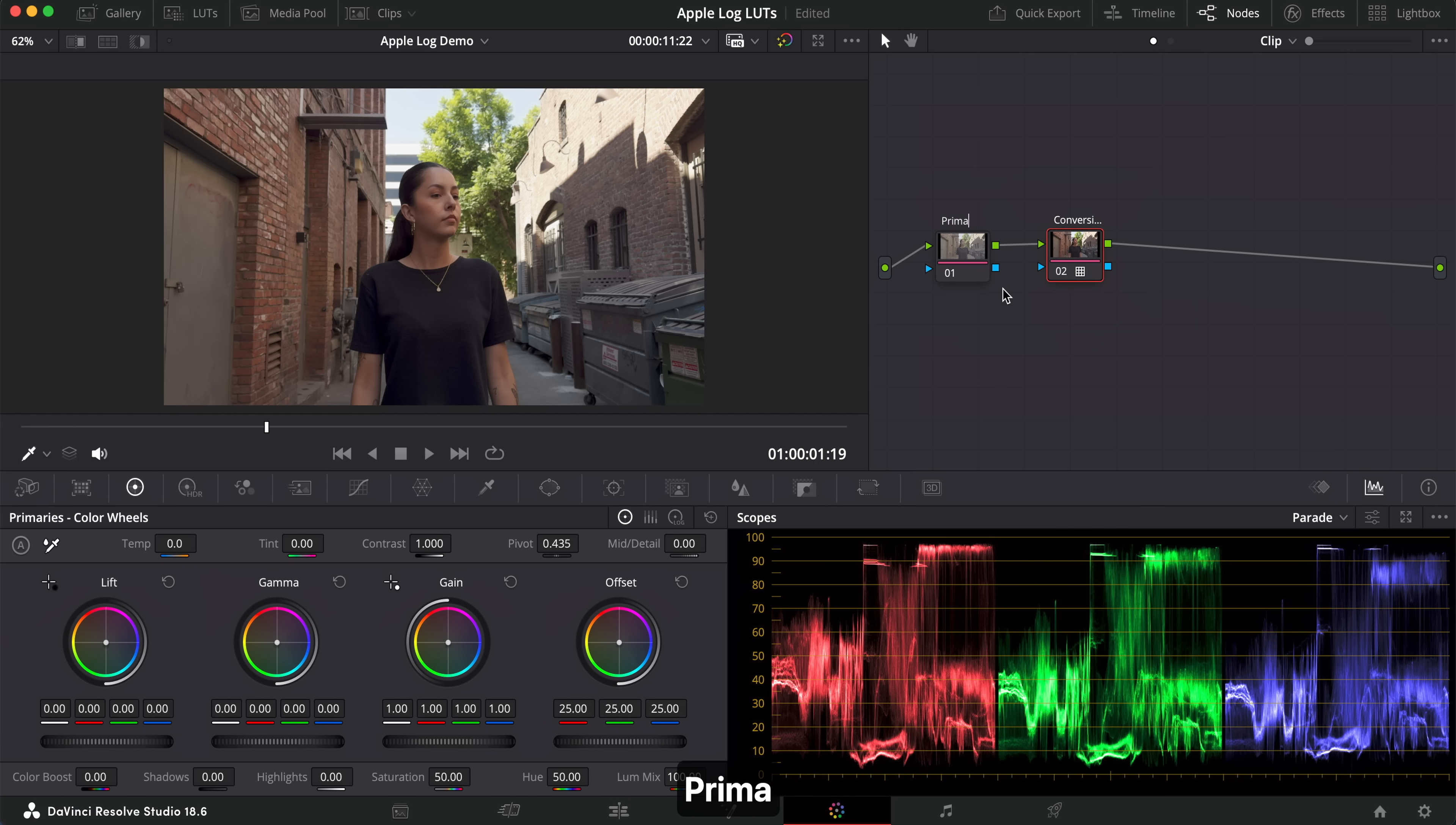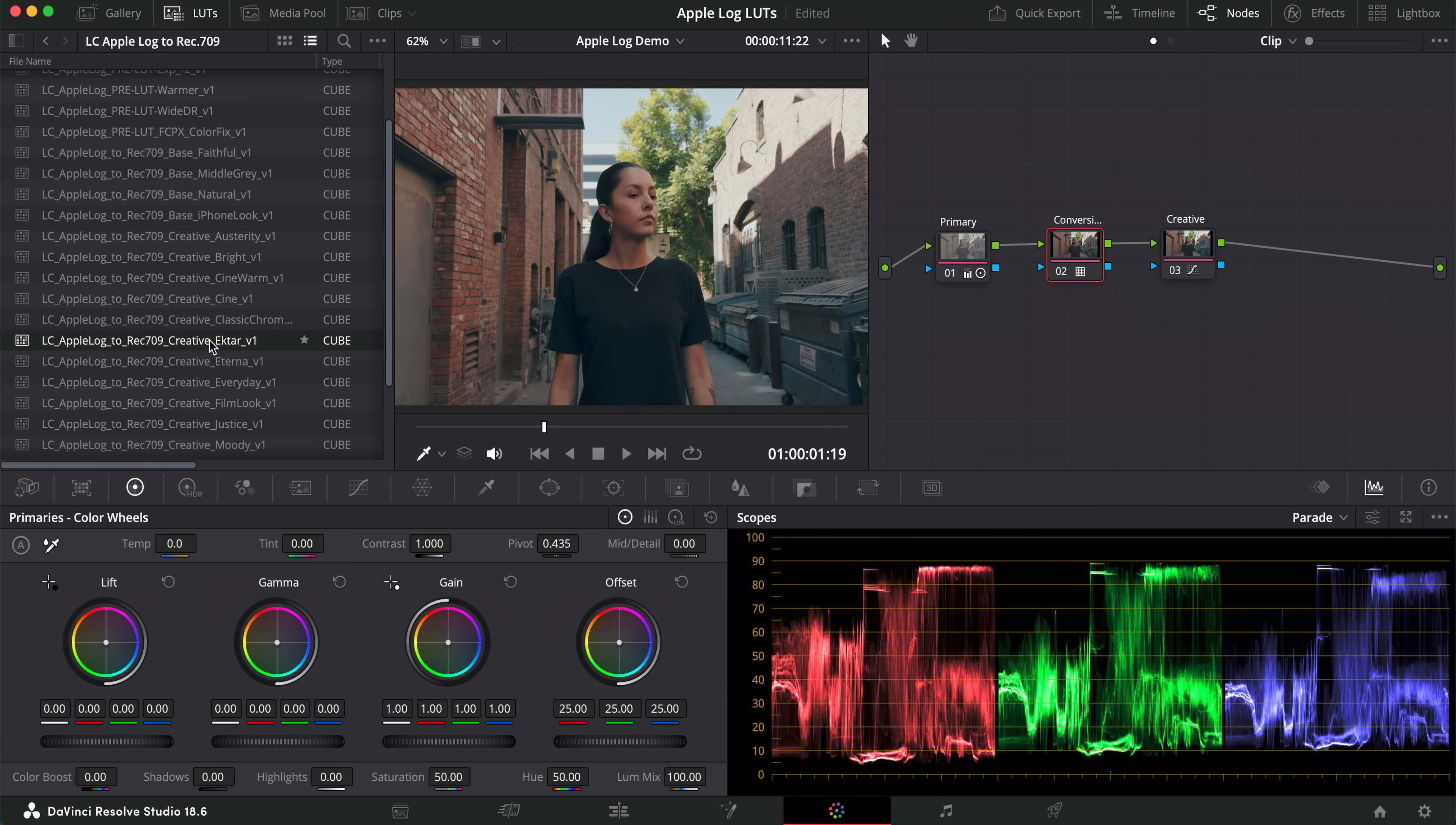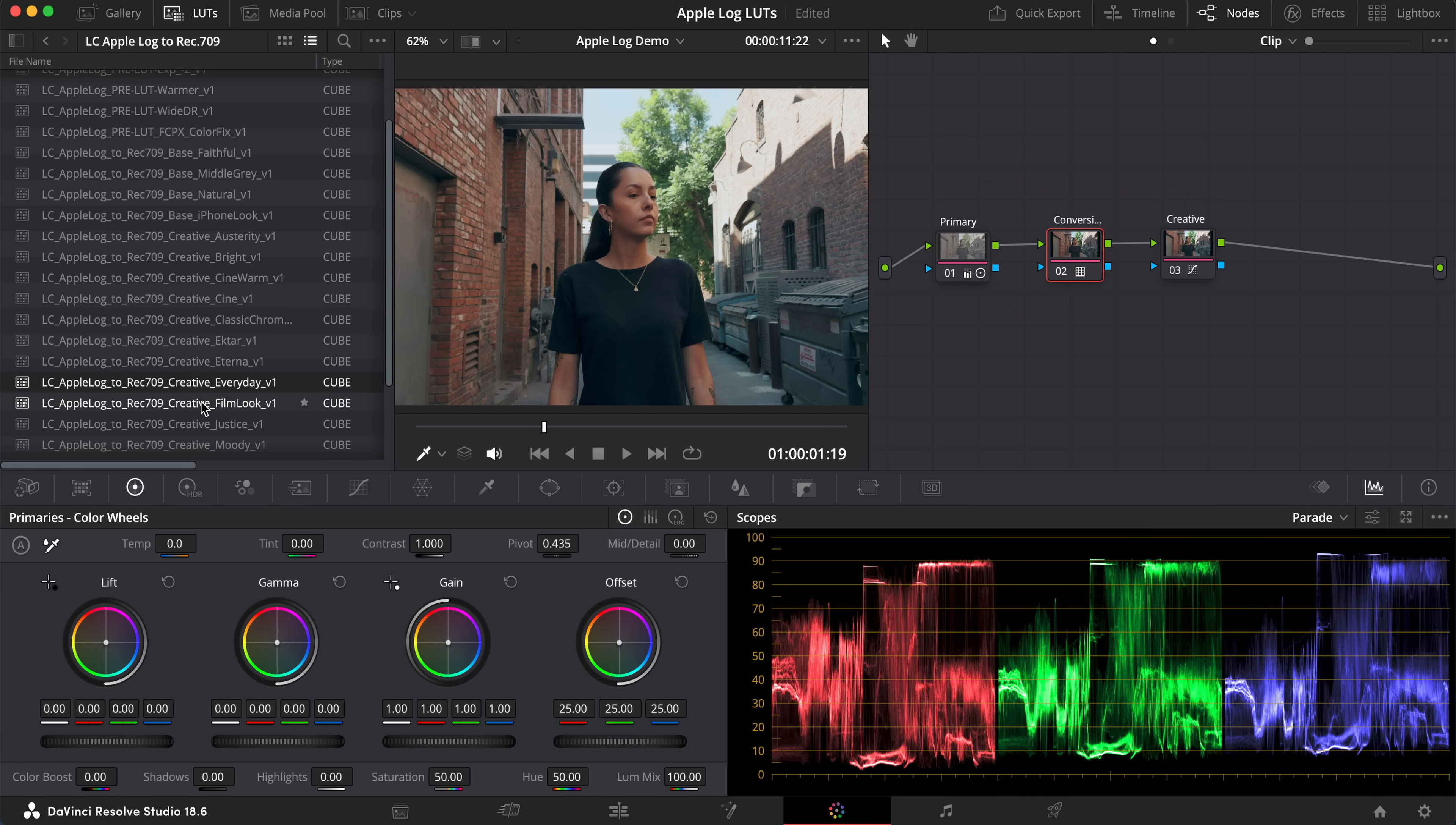This allows you to use my Apple Log to Rec 709 LUTs, and not only does it give you more options in terms of looks, it also gives you creative styles that are built into the conversions. This saves you a lot of time in your workflow, and you can spend more time making creative decisions and less time making technical decisions.